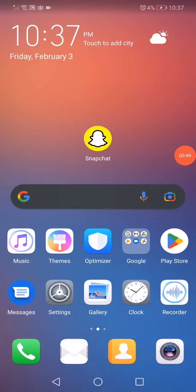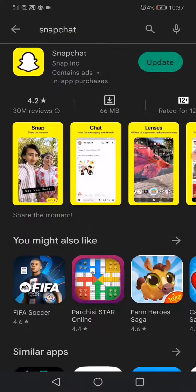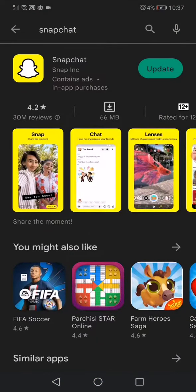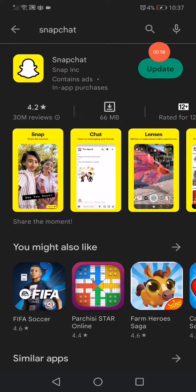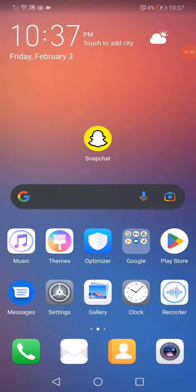And the last thing you want to do: go to the Play Store or the App Store, search for Snapchat, and click here on this Update option. That's it guys! Don't forget to like and subscribe. Thank you for watching this video.